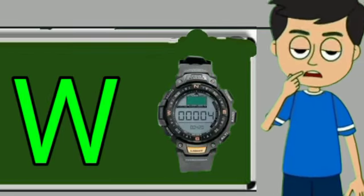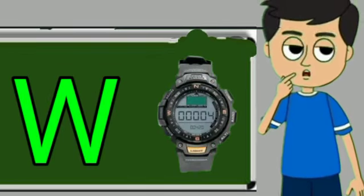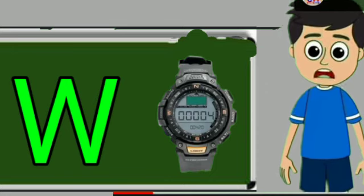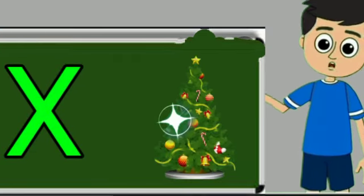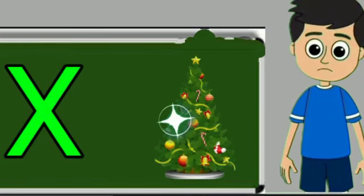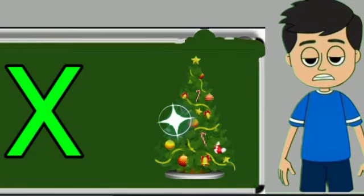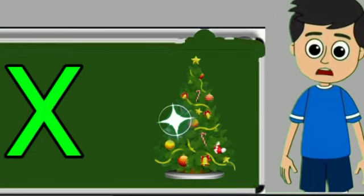W for watch. Watch means gadi. X for oxmash tree. Oxmash tree means Christmas tree.